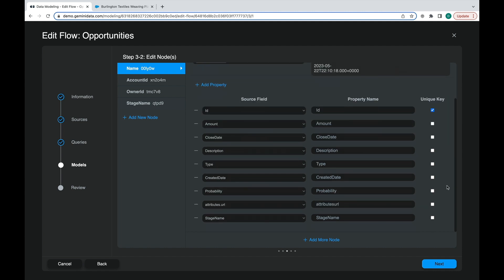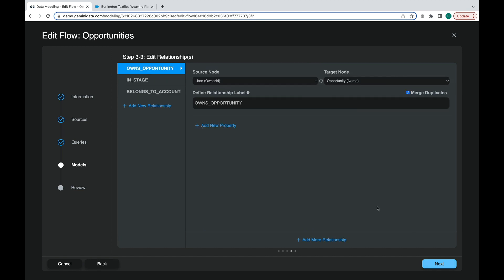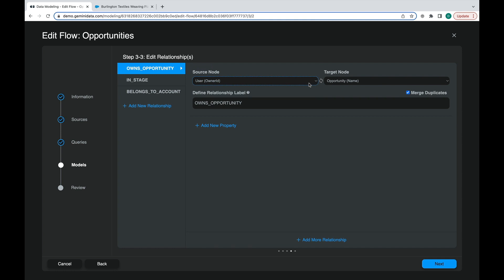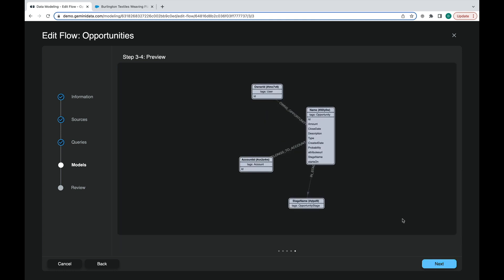The next stage is then to assign relationships, which again is done simply from dropdowns with the available nodes created from the previous step.